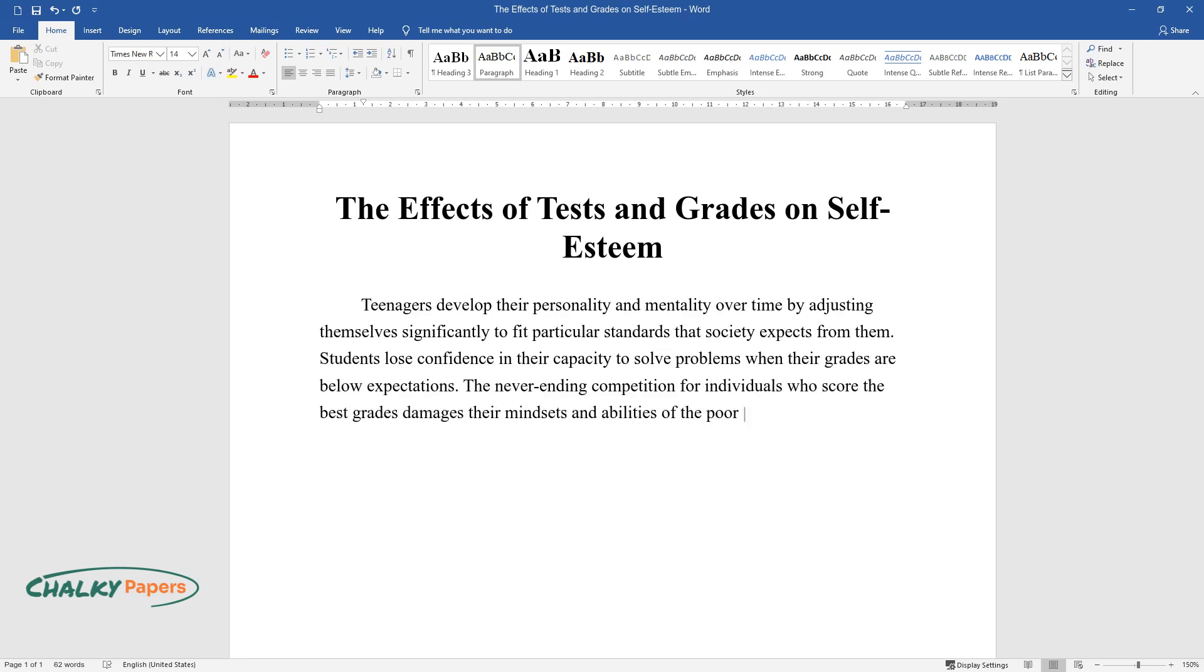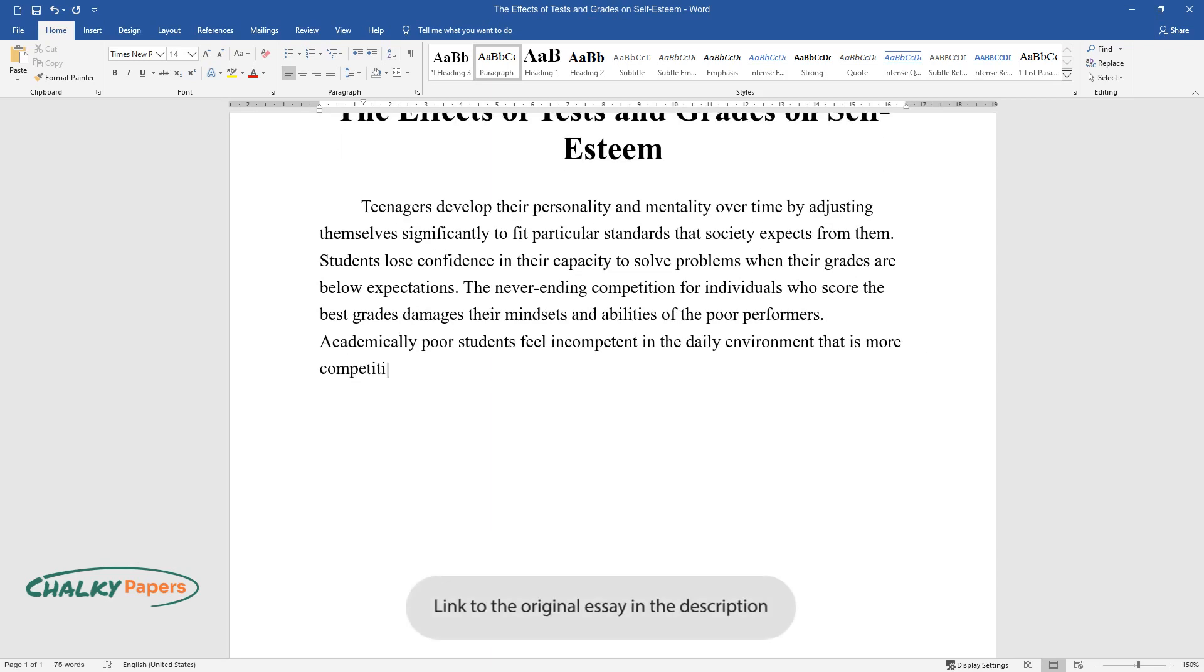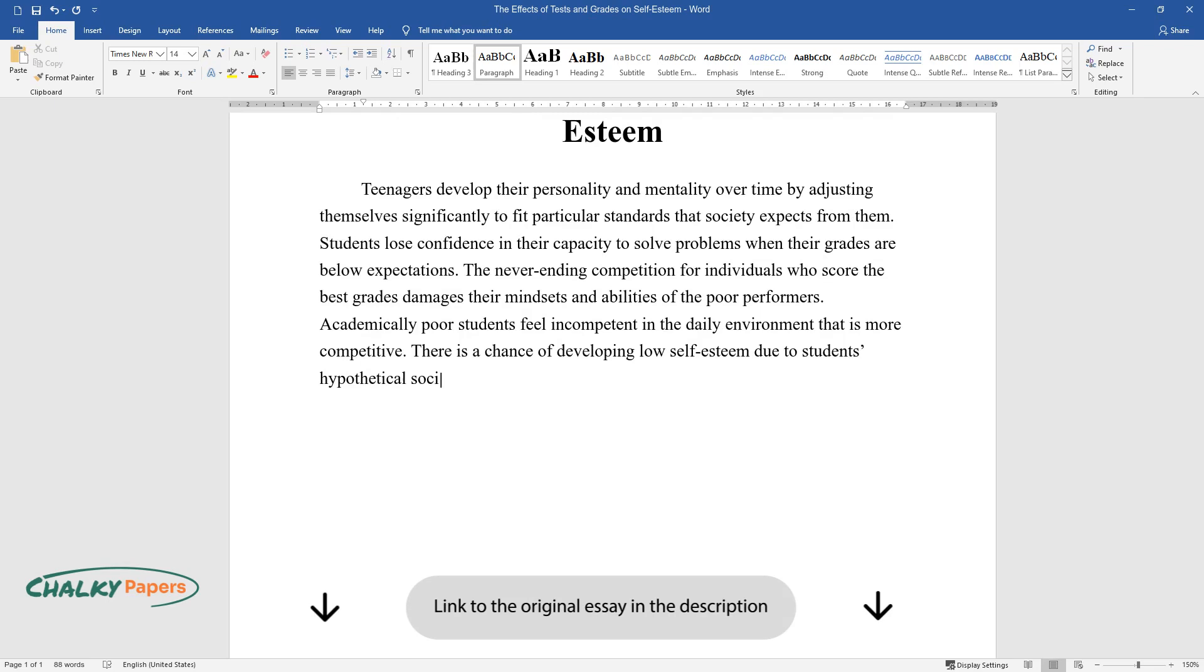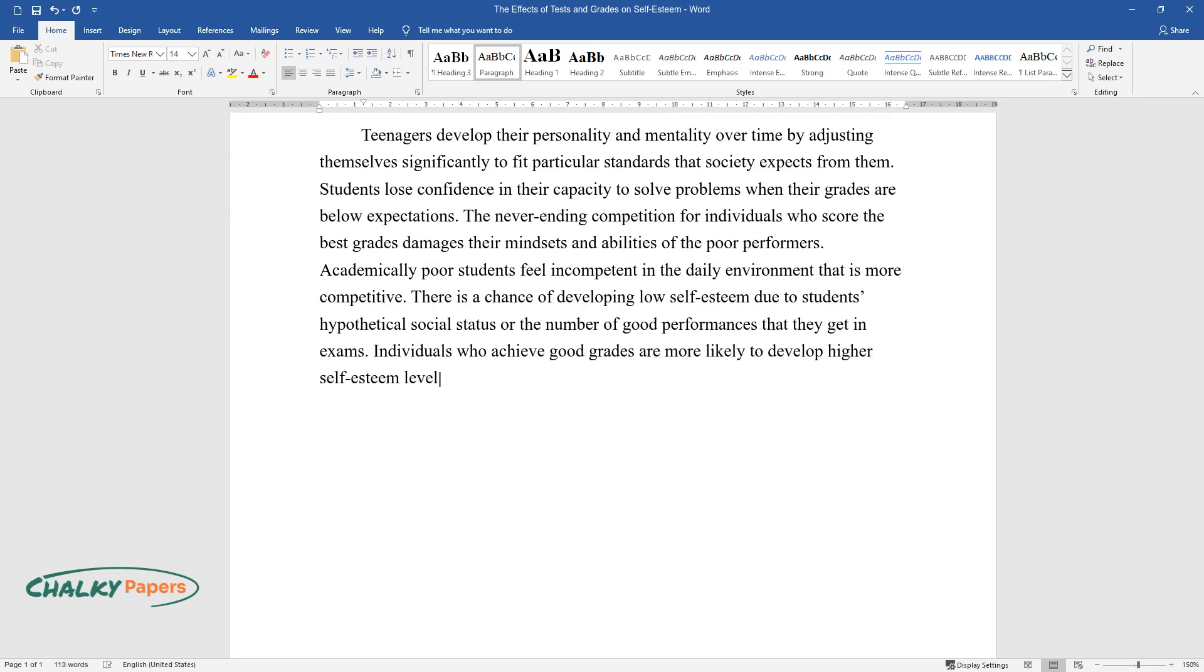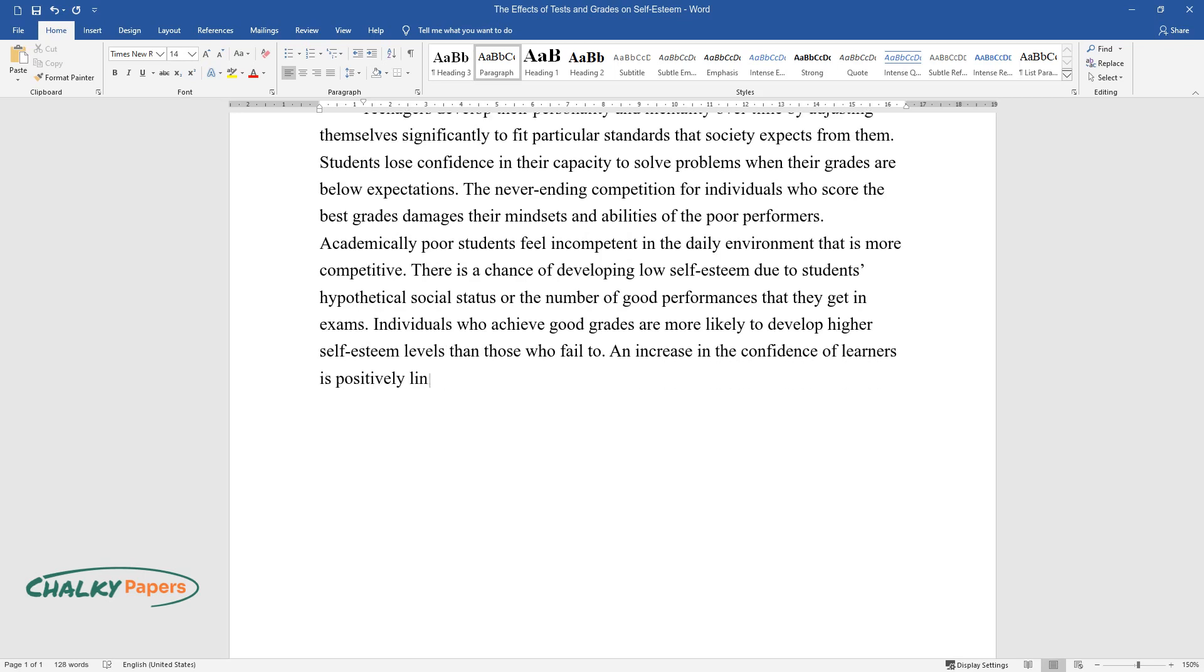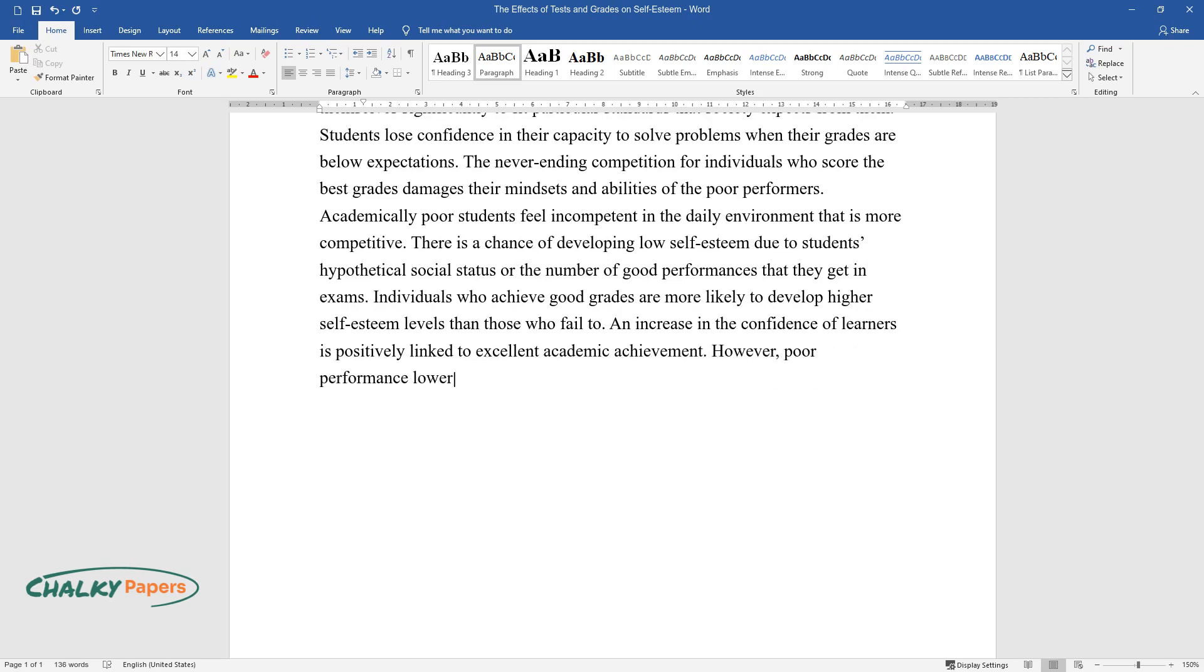Poor performers, academically poor students, feel incompetent in the daily environment that is more competitive. There's a chance of developing low self-esteem due to students' hypothetical social status or the number of good performances they get in exams. Individuals who achieve good grades are more likely to develop higher self-esteem levels than those who fail. An increase in confidence is positively linked to excellent academic achievement; however, poor performance lowers the self-worth of learners.